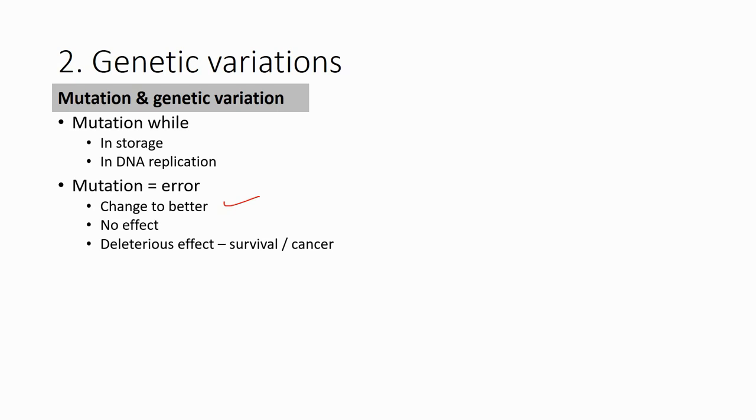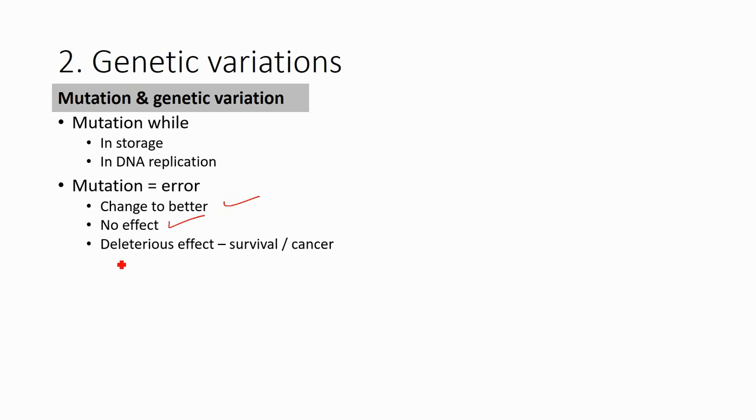So in this case, the changes might have no effect at all. But if the changes happen in a very critical region, then it will cause changes in the protein and will cause negative effects on the organism - it will decrease the survival rate or cause cancer.